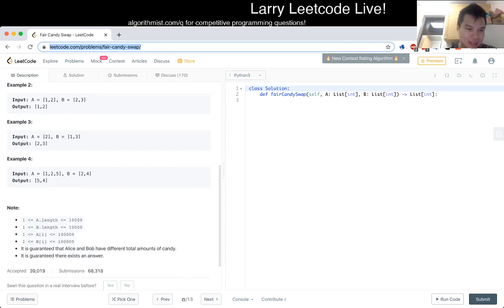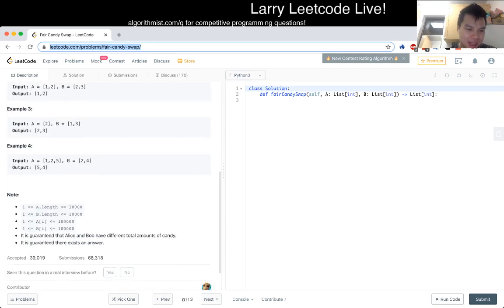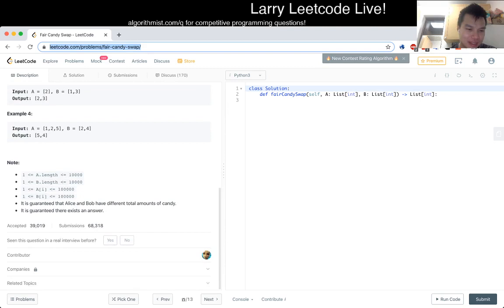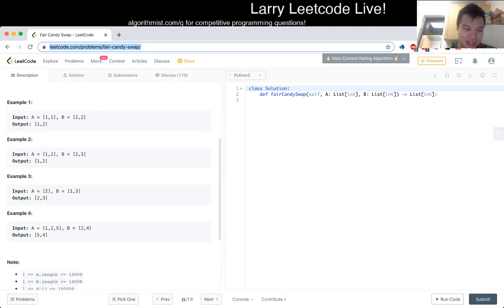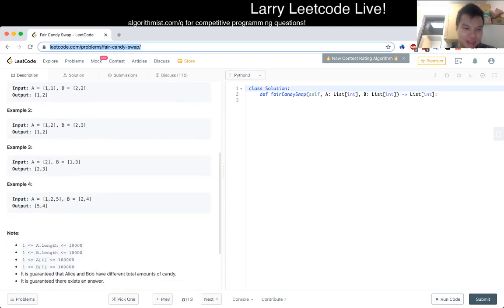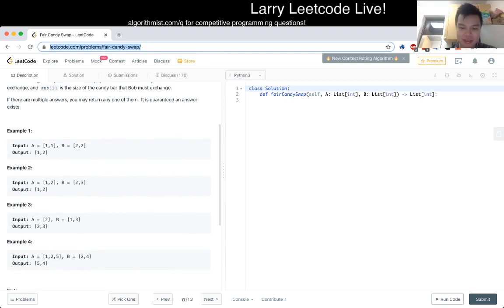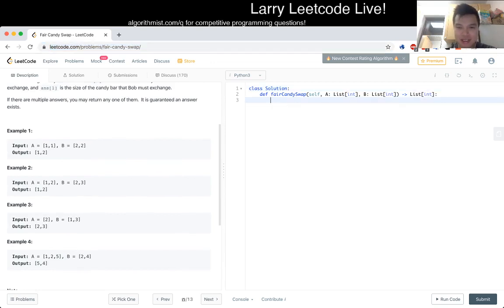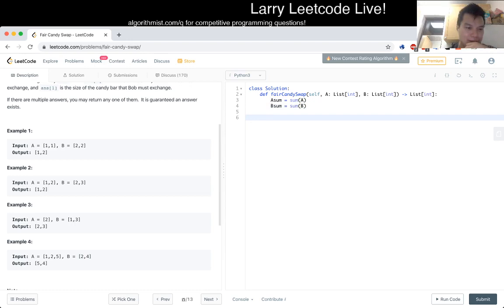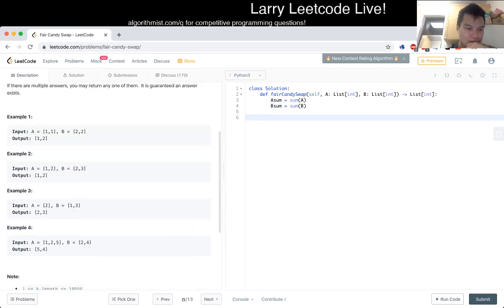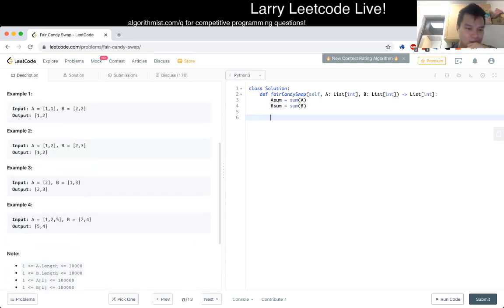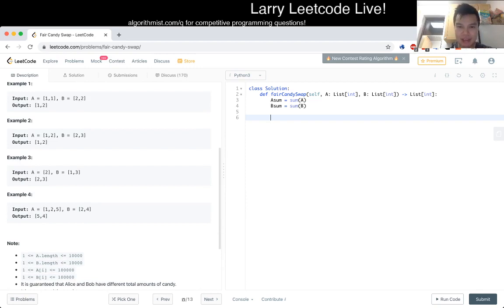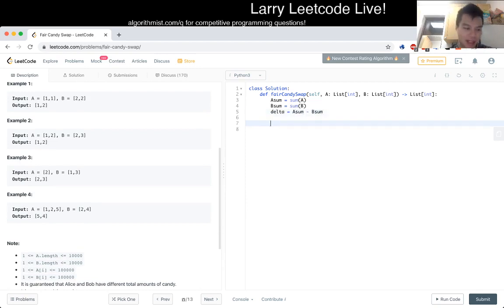The size of a and b is up to 10,000 so you can't do anything n-squared which is fine. Okay. So let's take the sum first. Then we can find the delta. A sum minus b sum.